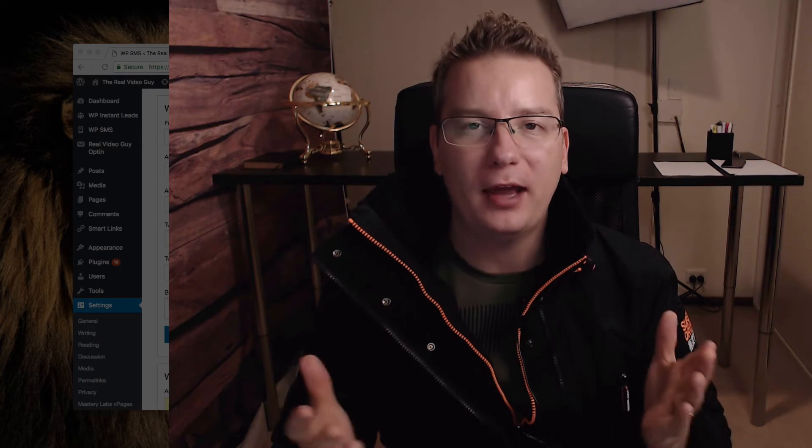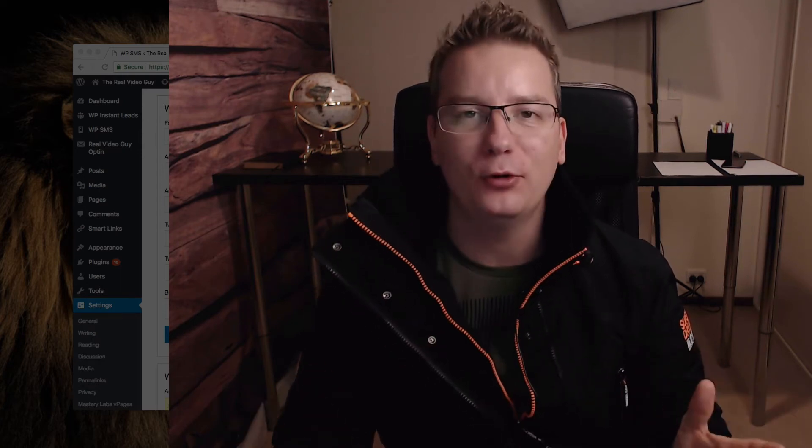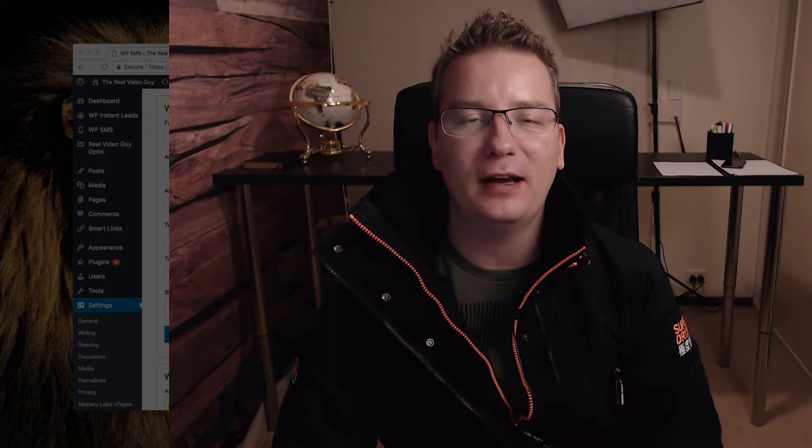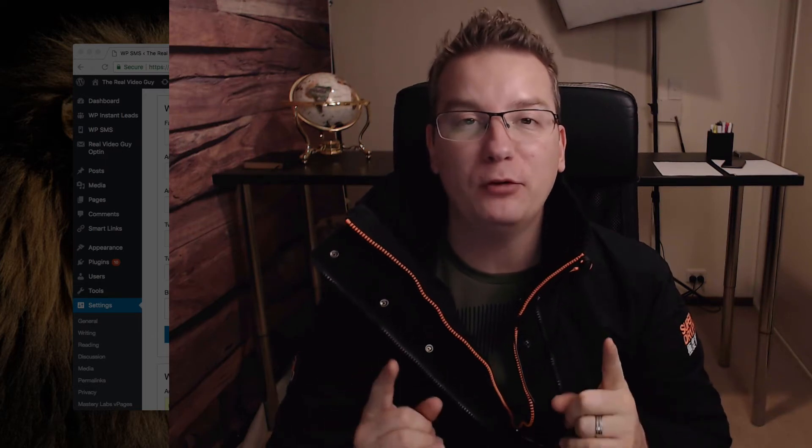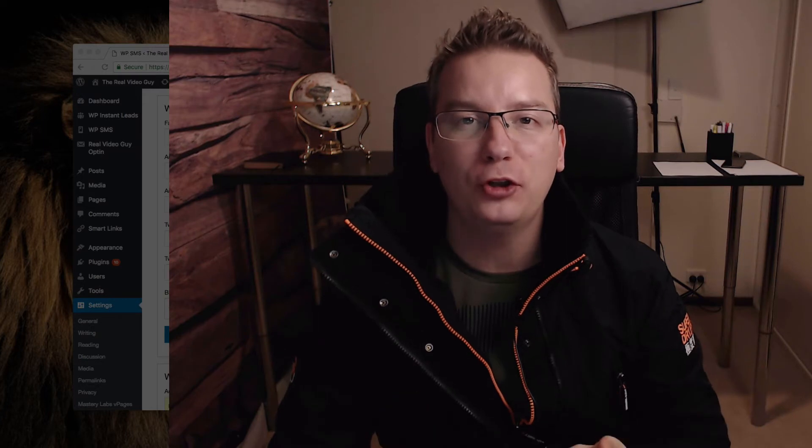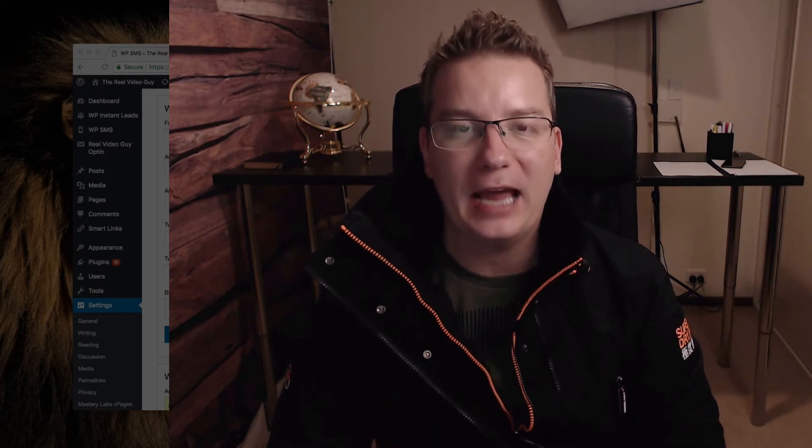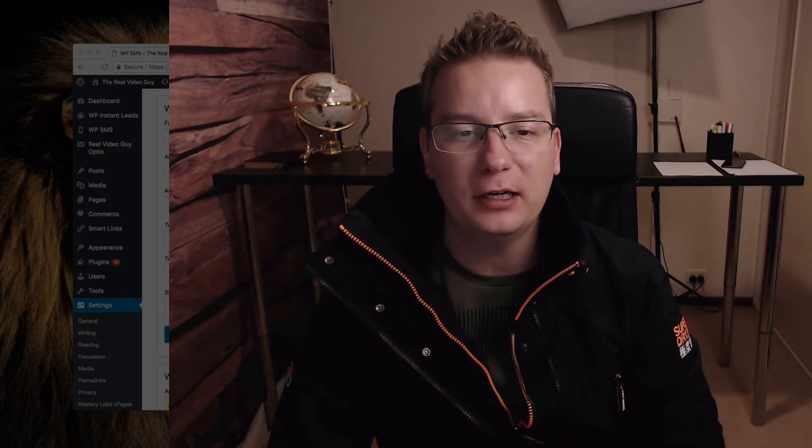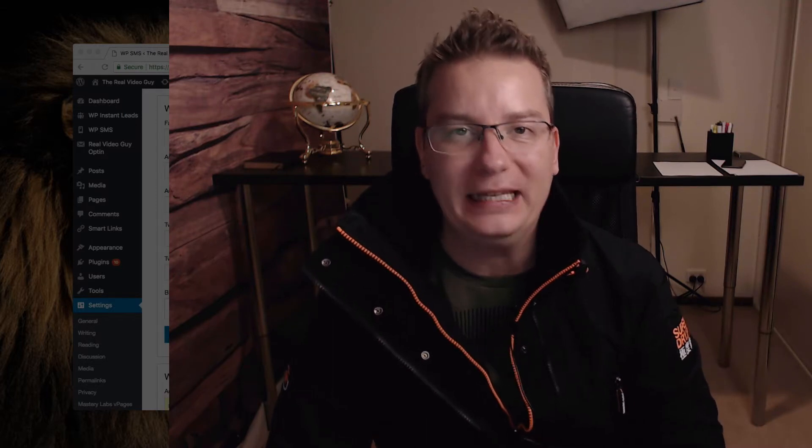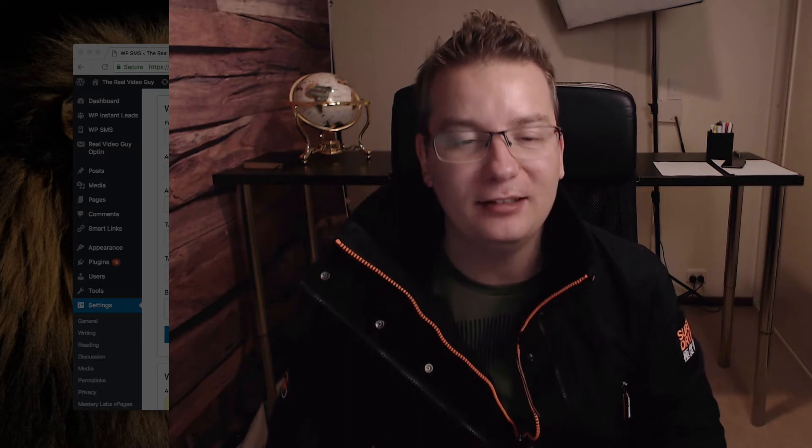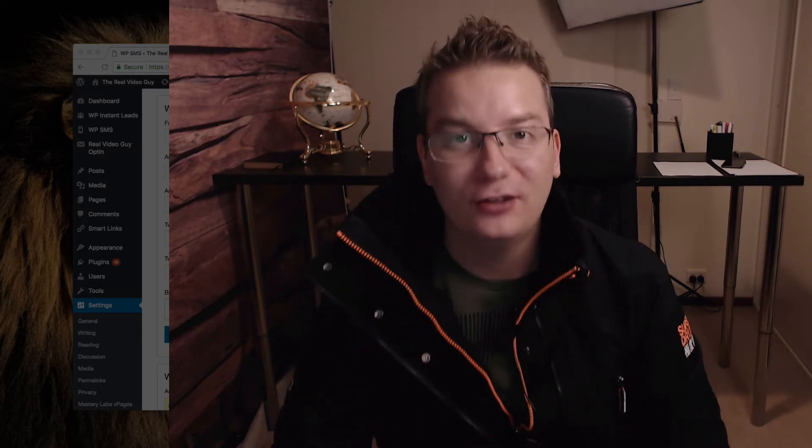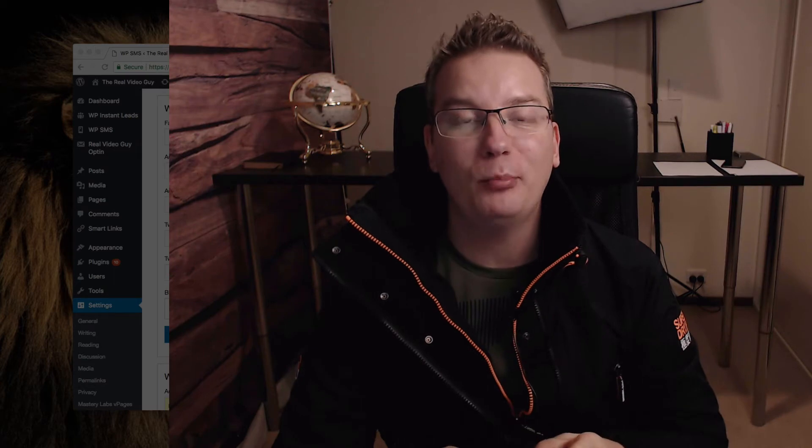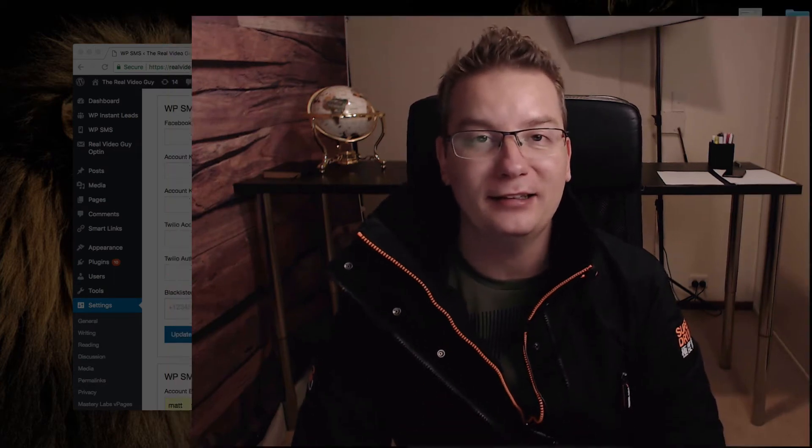So I thought I'd just before I pop out, record this quick video and just walk you through setting up a Facebook app with the client token. Actually this is for WP SMS and this is with the Account Kit token. So let's go to my desktop here and have a look at how we go ahead and set this up.